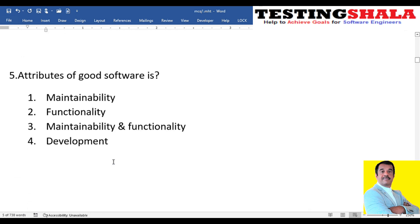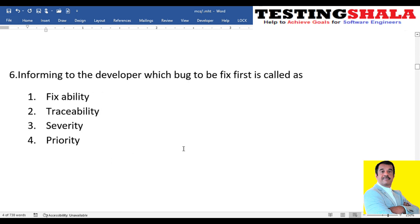The fifth question: what are the attributes of good software — just maintainability, just functionality, maintainability and functionality together, or development? The key attributes of good software are maintainability and functionality. The software should have good functionality and you should also be able to maintain it. That is a critical attribute of good software.